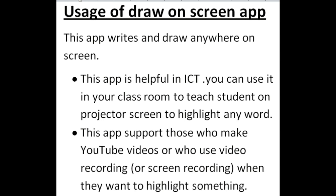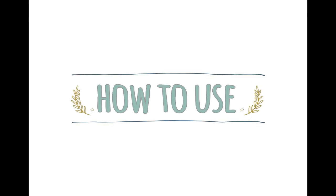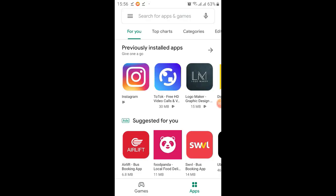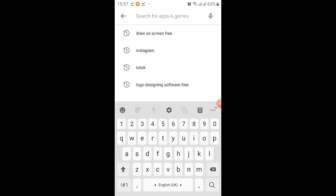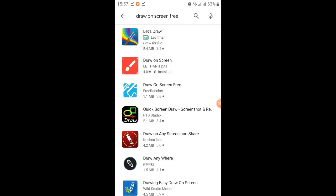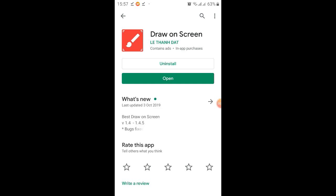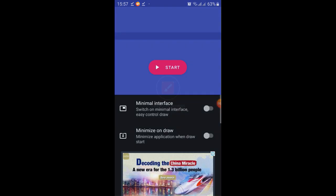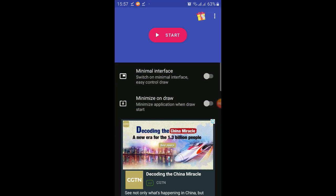First, you have to download the Draw on Screen app from the Play Store. For that, you will write over here 'draw on screen free' and you have to select Draw on Screen app. It is already installed, so I just open this.